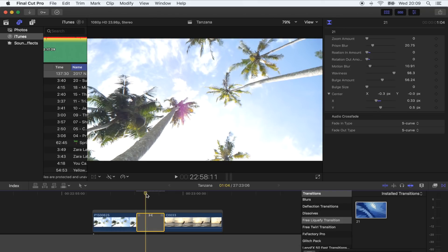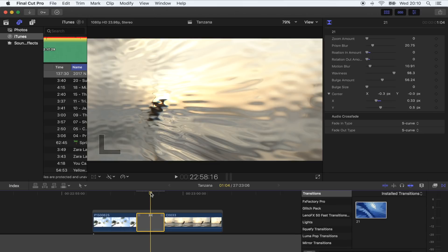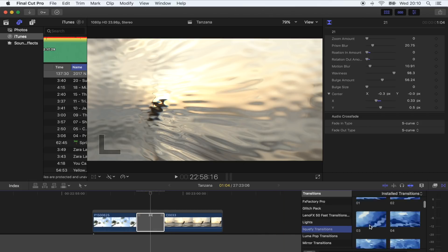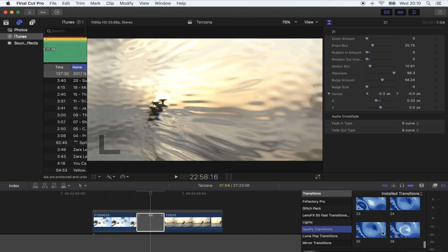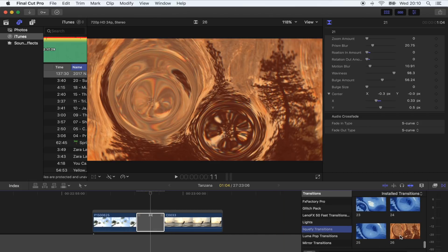The download link for this transition is in the description, and as always there's a link to the full pack with a bunch of different presets. If you like this one, this pack has 26 presets, all different transitions.